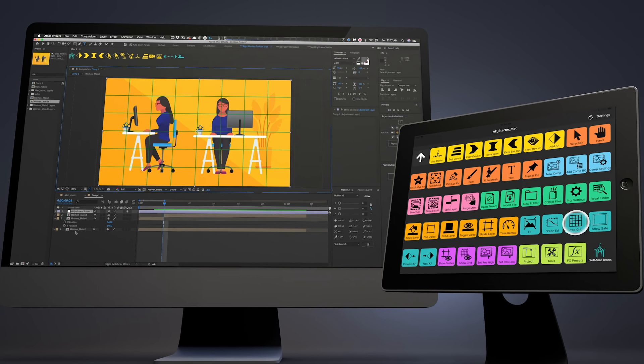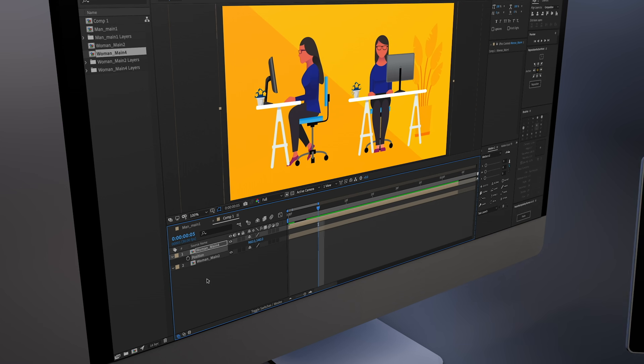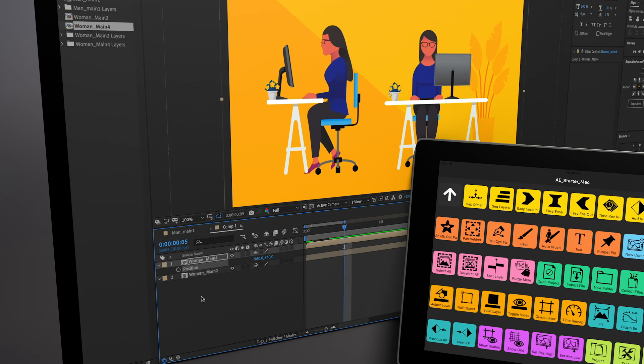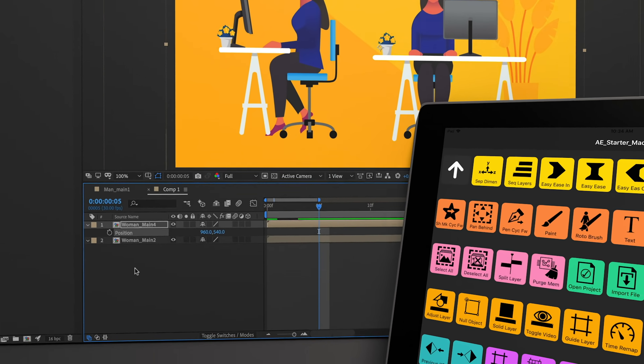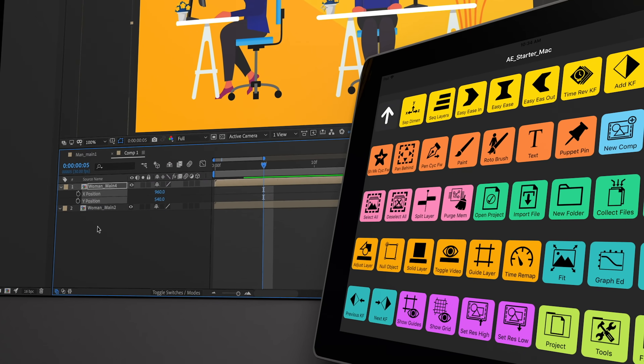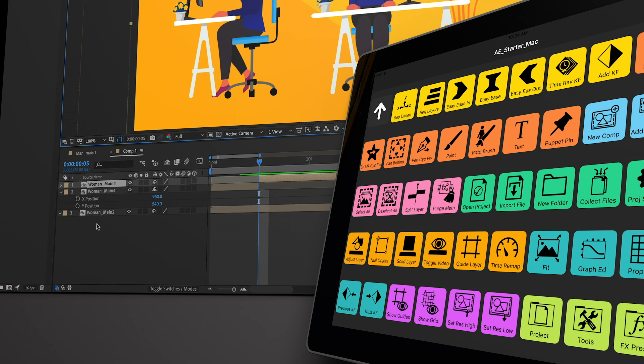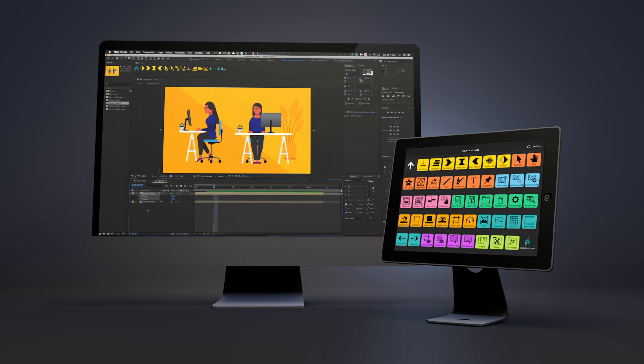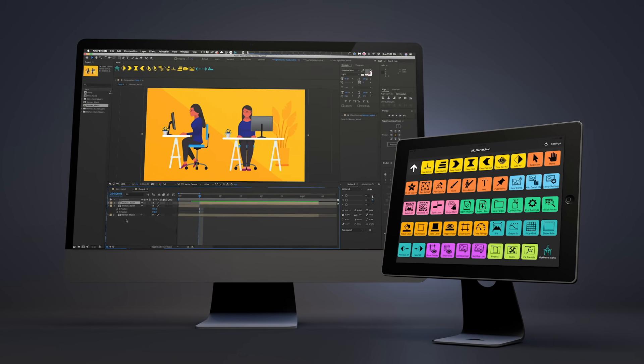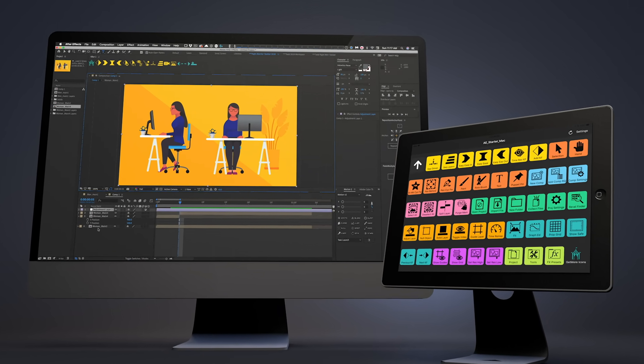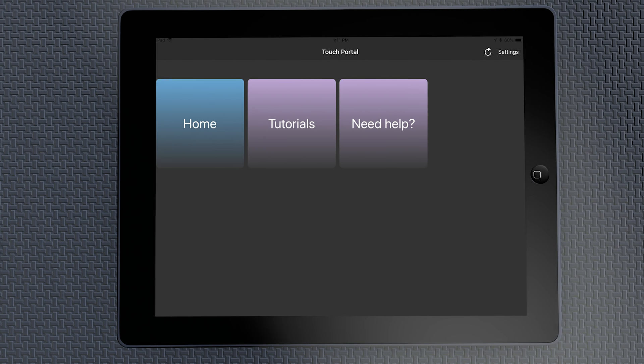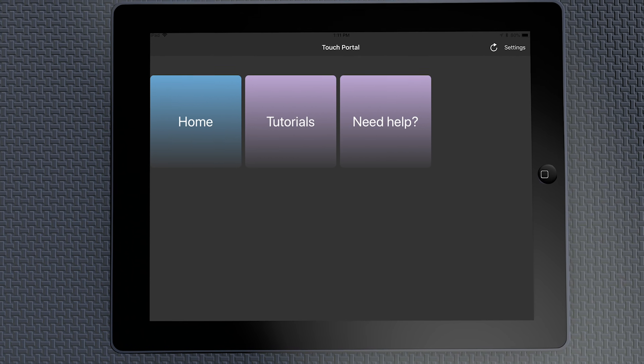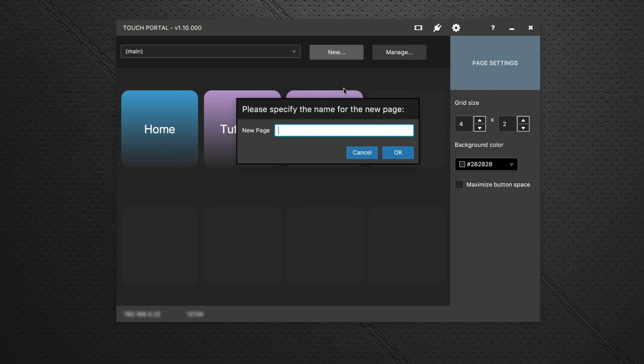It's software called Touch Portal and what it does with using a tablet beside you, it allows you to interact with the tablet and control things on your desktop application. There's two pieces of software that Touch Portal runs on. One runs on your tablet and the other one runs on your desktop computer where you can program it.